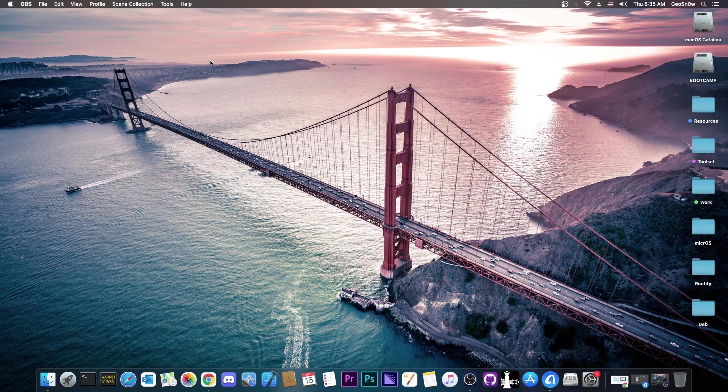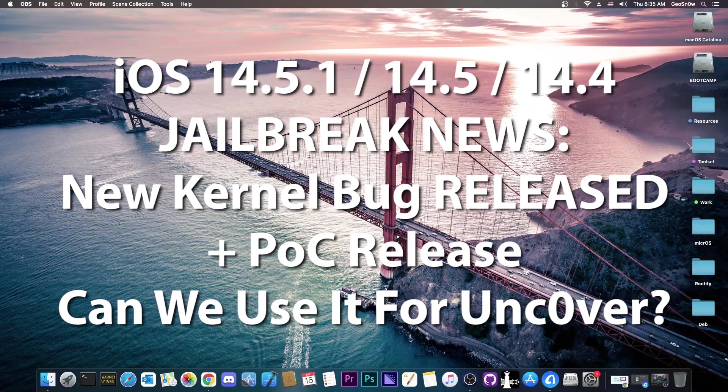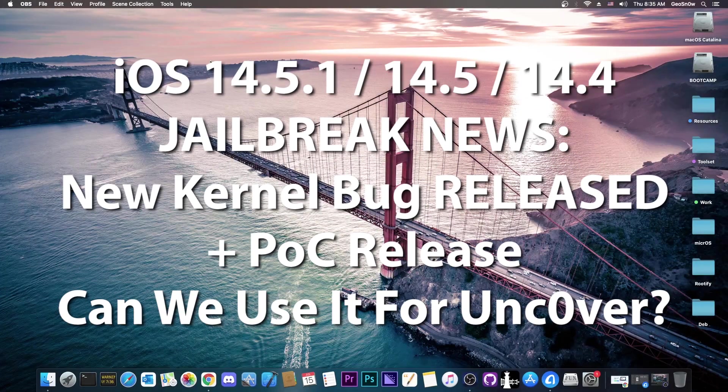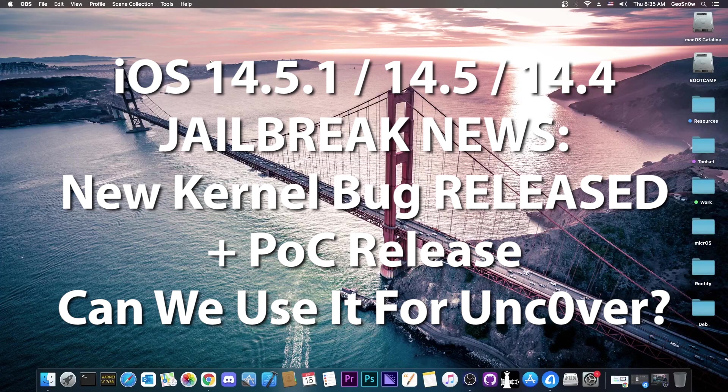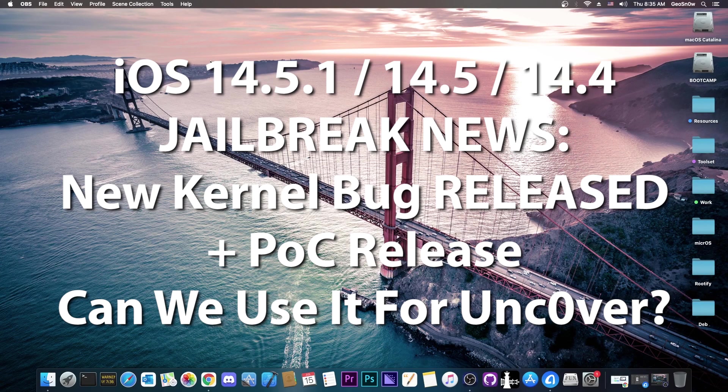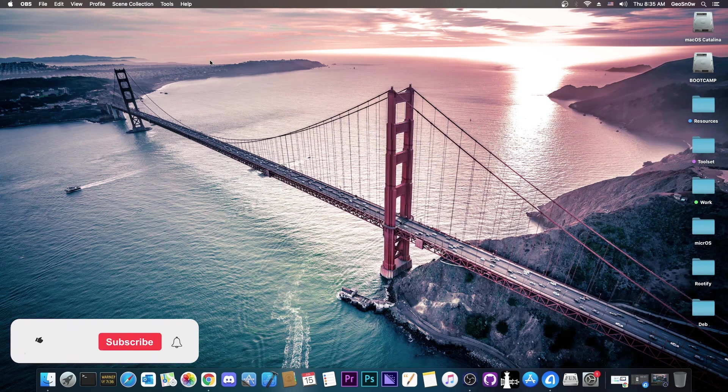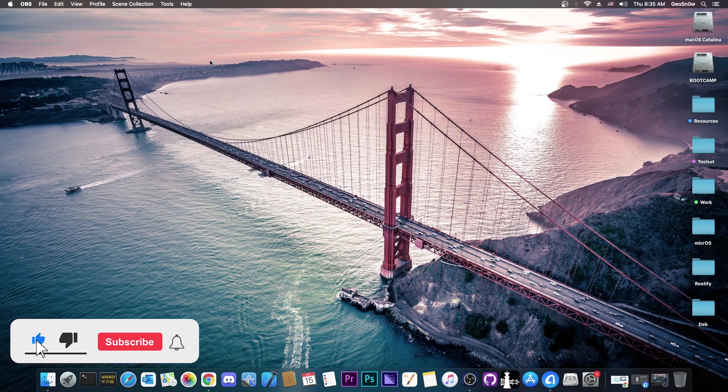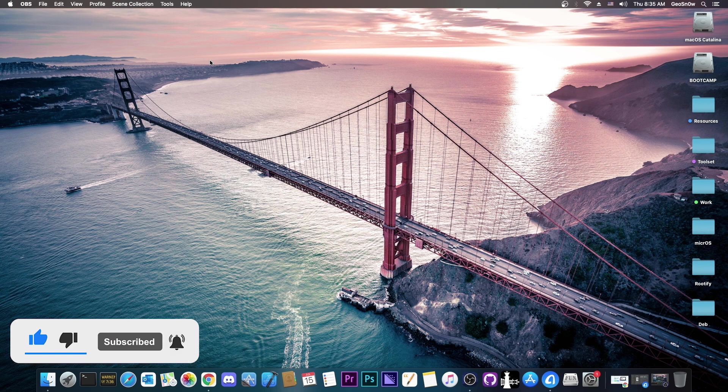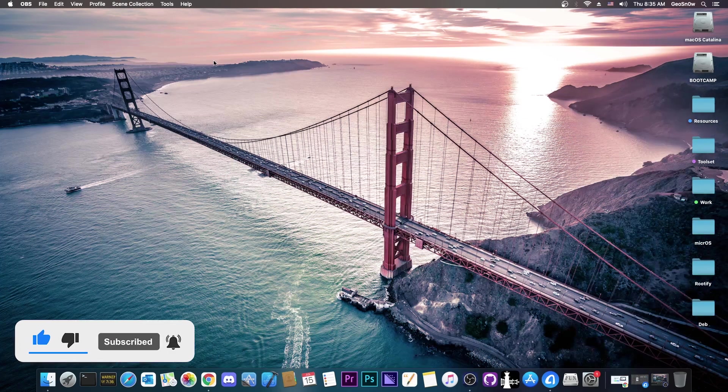What's going on YouTube, Geosnowright here. So in today's video I have some good news for those of you waiting for a jailbreak on 14.5.1 and lower, especially on the A12 devices. A brand new POC for a vulnerability has been released by Ian Beer of Google Project Zero. We're gonna get into that.